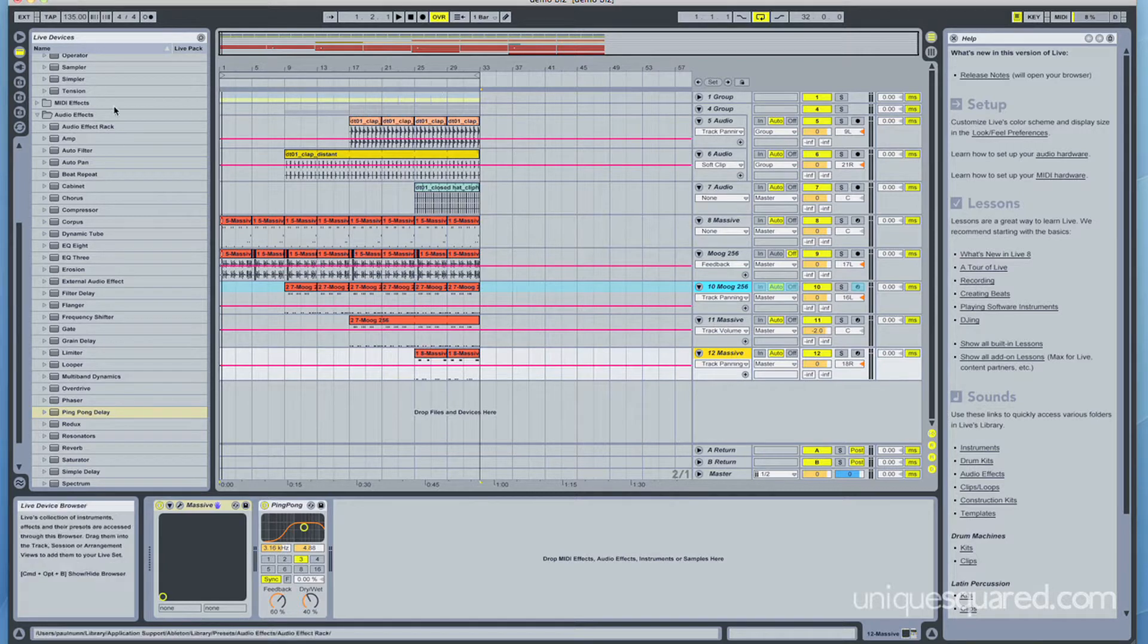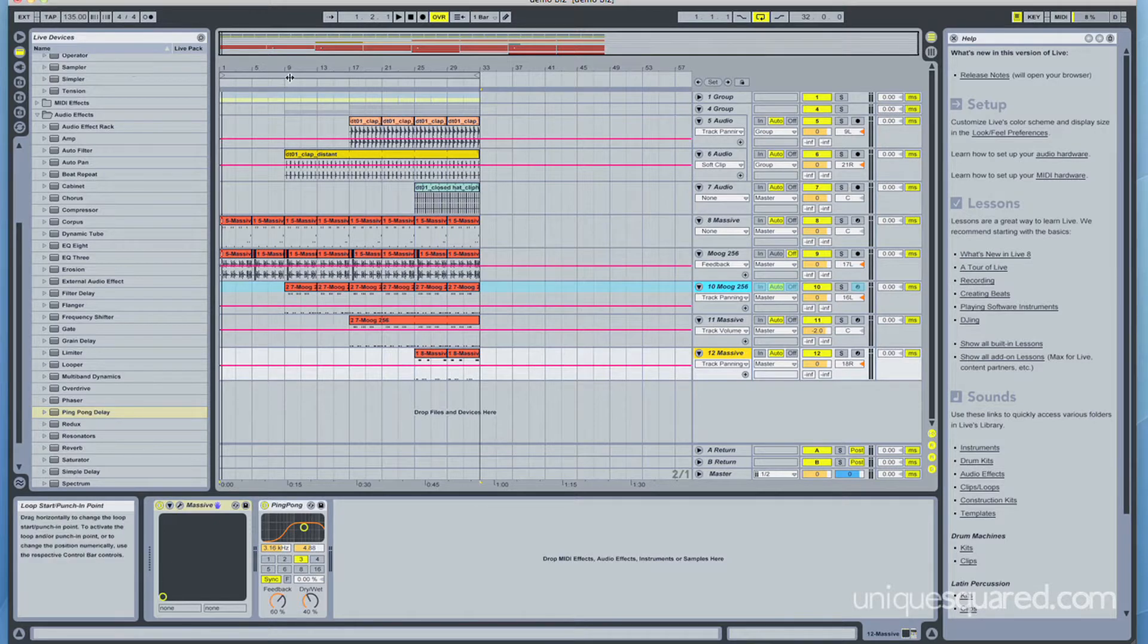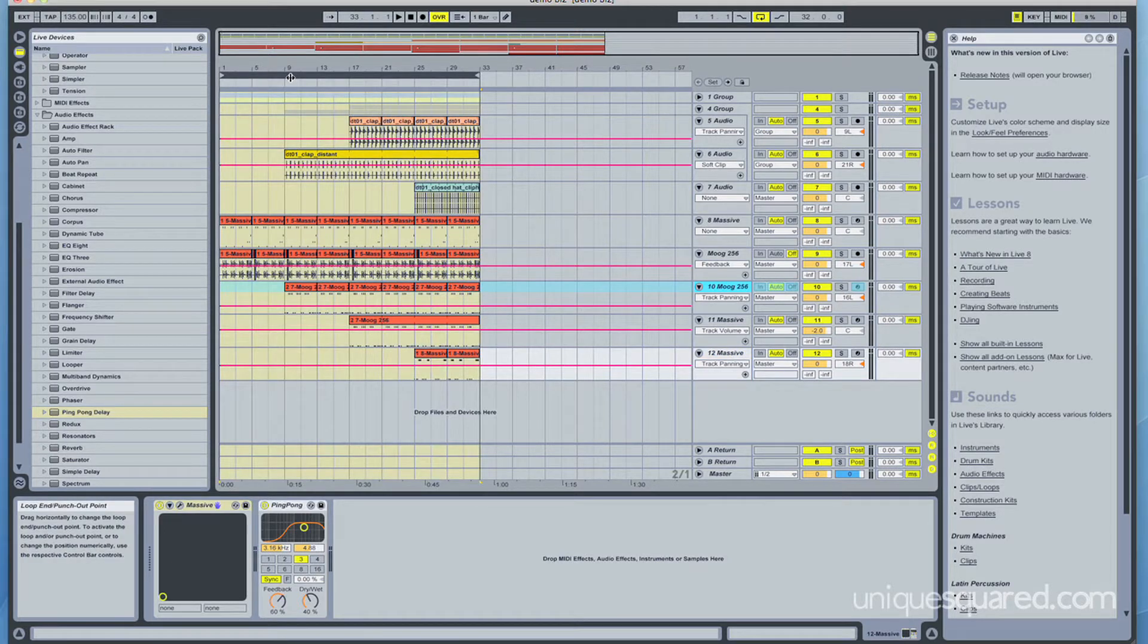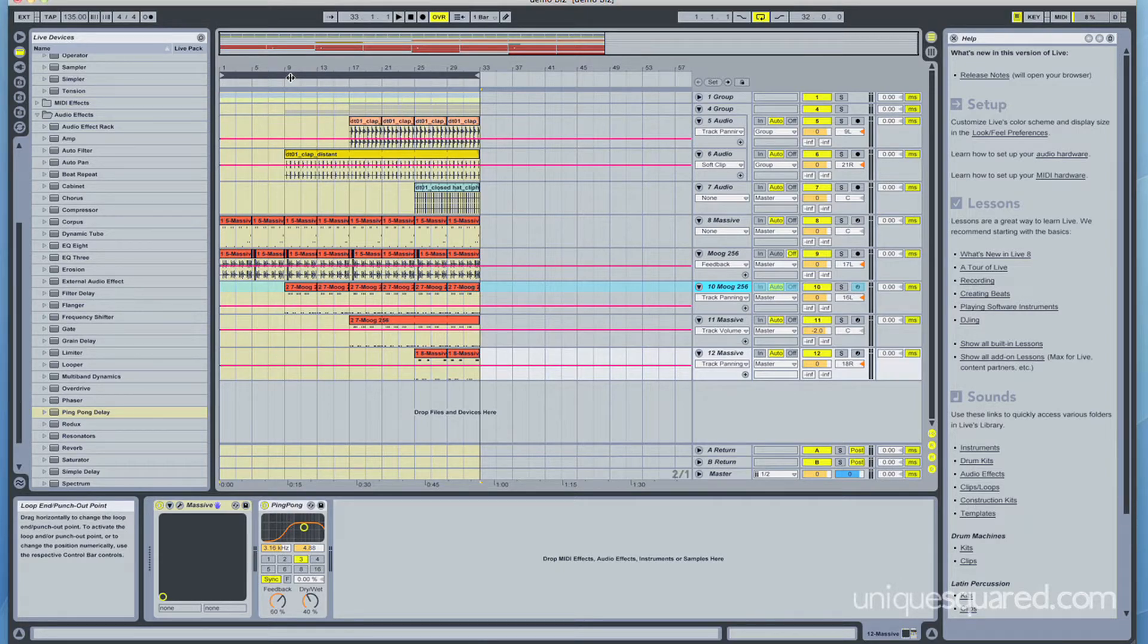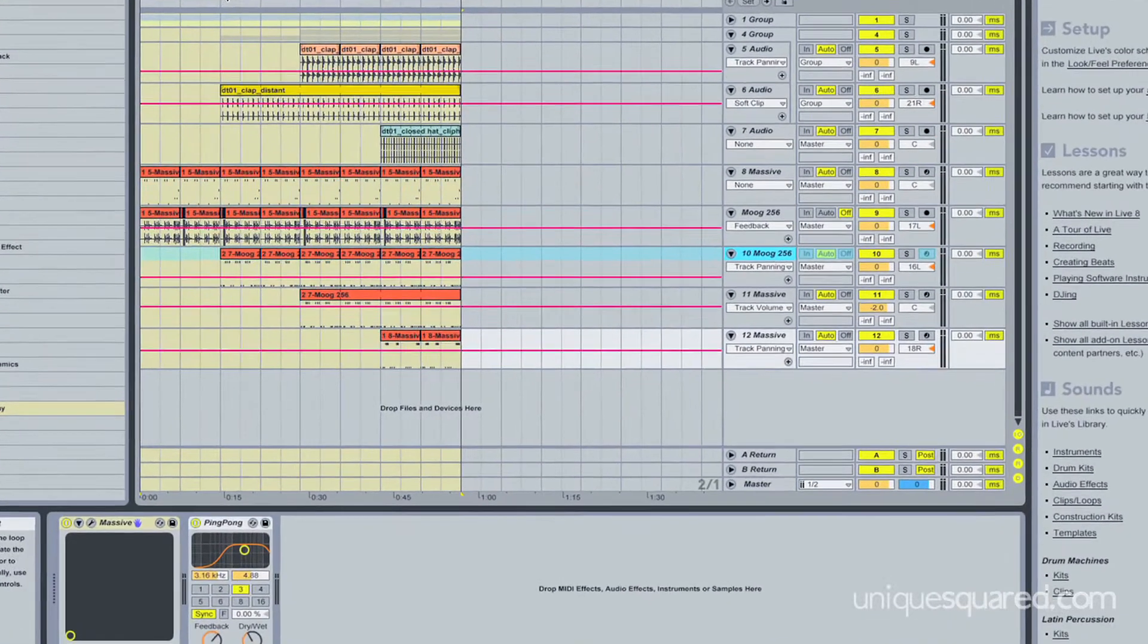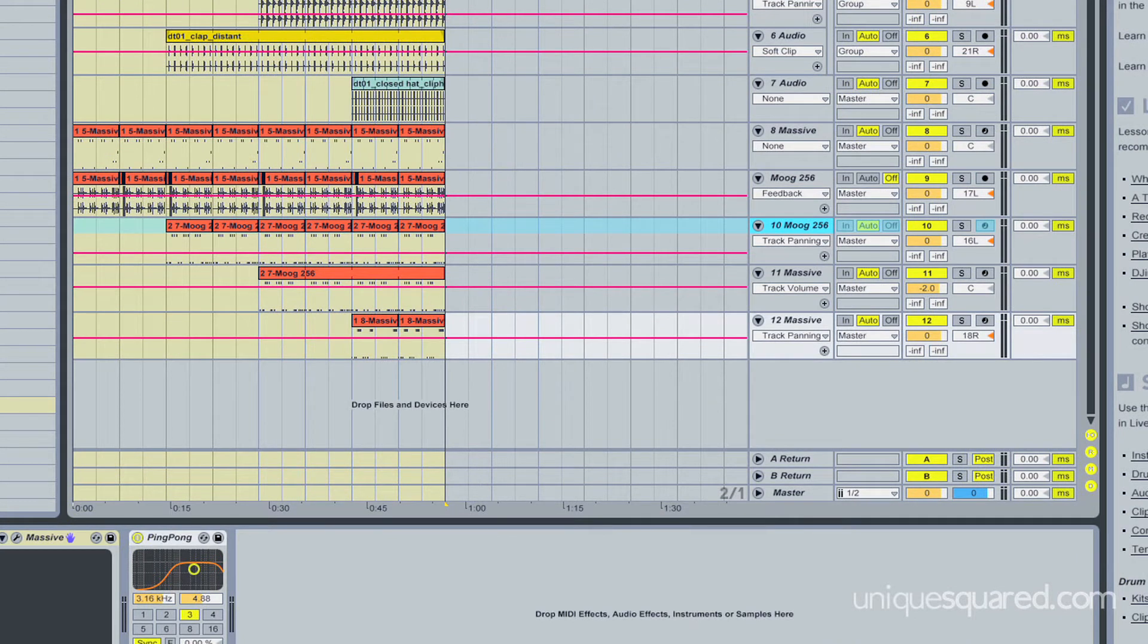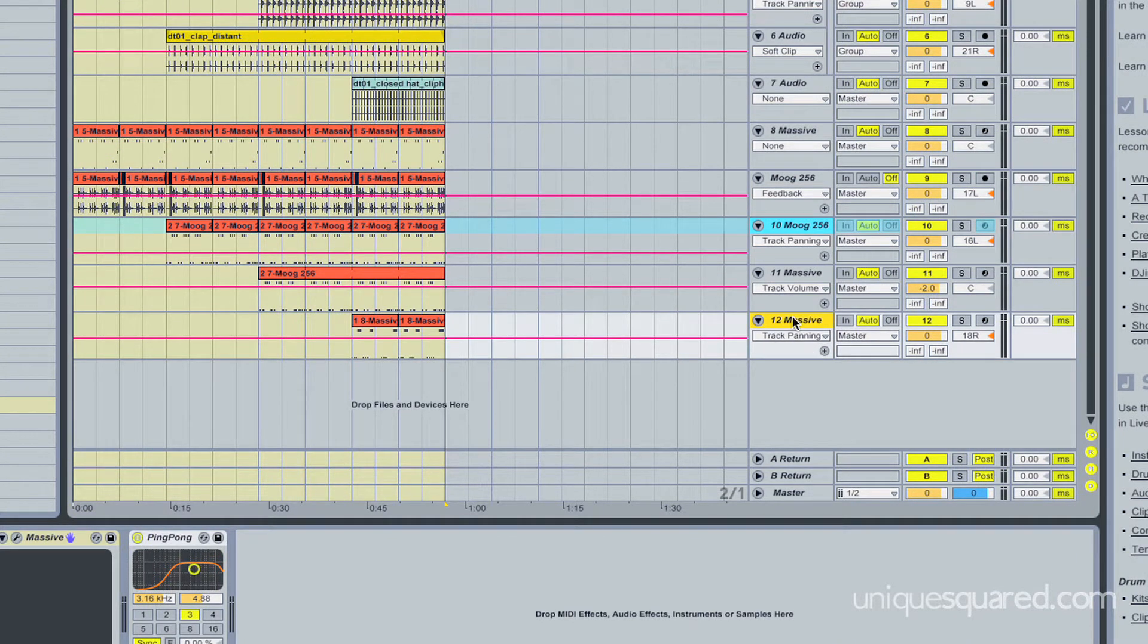So white noise build-ups happen pretty commonly in electronic music and a lot of time they're just used to build sort of heightened anticipation or set up the transition for a track. It's a fun little trick you can use so that you're not constantly reversing drum hits to set things up.